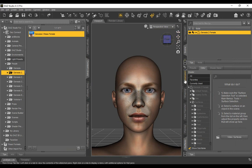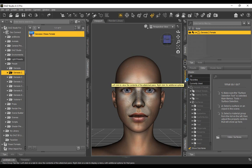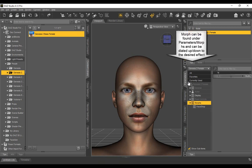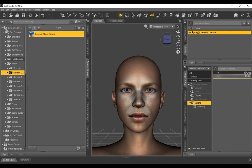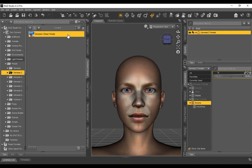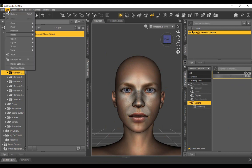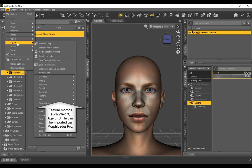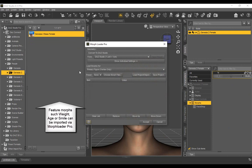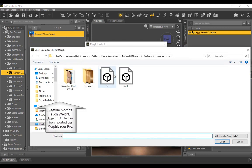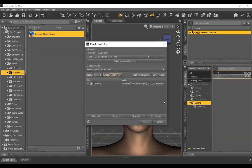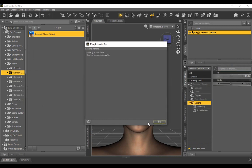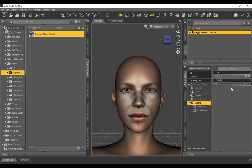Here, we can still change the degree of applying a morph in the parameters Morphs dialog. Importing feature morphs such as Smile is done through Edit, Figures, Morph Loader Pro. Use 100% scale to import. Explore the additional morph by moving the slider.